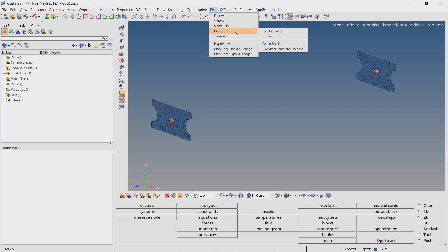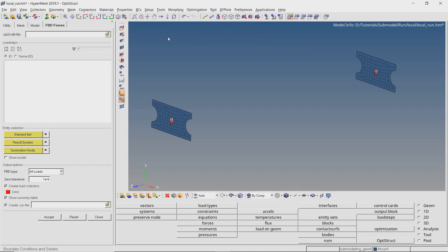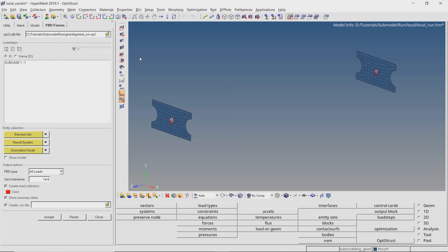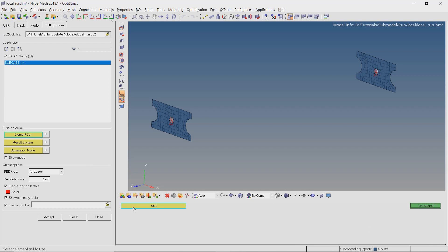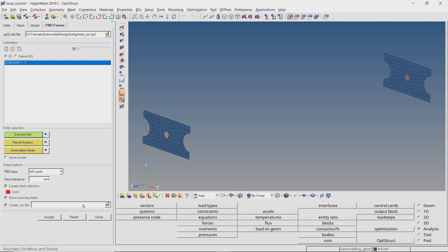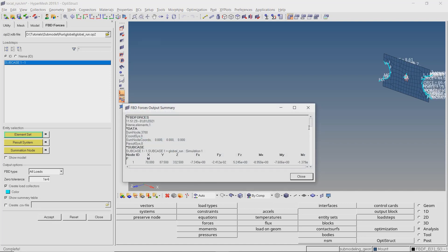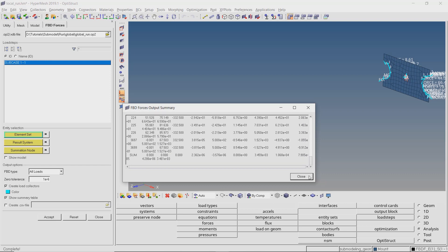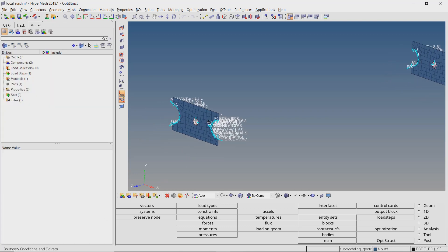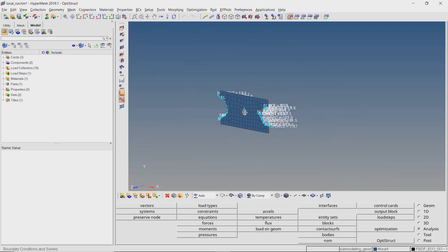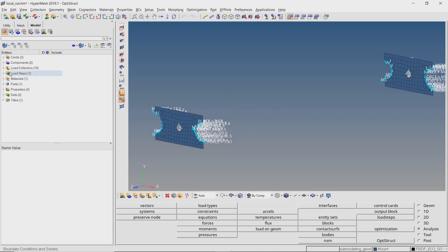We will now extract the resultant forces acting on these nodes from the global model. Go to Post > Free Body > Force. Select the OP2 output file from the global folder and select sub-case 1. Now select the element set created in the previous step. We can change the color of the load collectors as desired. Uncheck create CSV file and accept. A summary table of the resultant forces extracted from the global model is now visible. Close the table — we can visualize the forces and moments acting at specific grid locations. A list of new load collectors has also been automatically created.